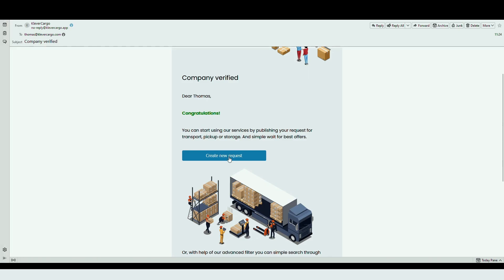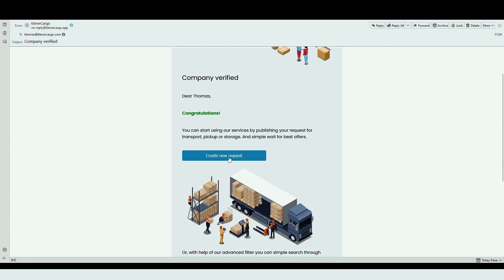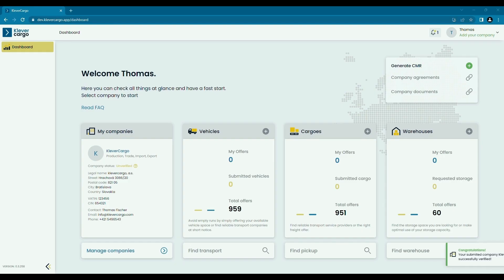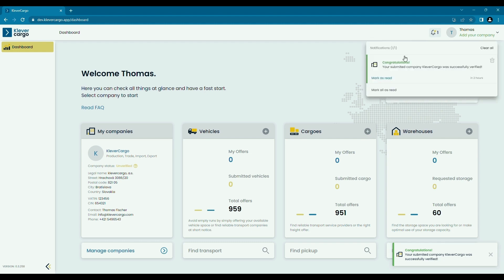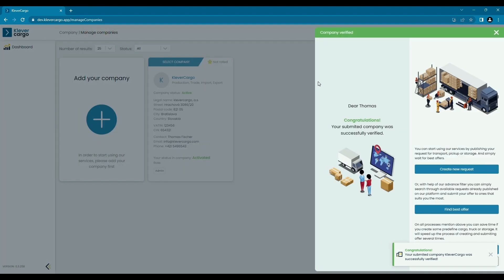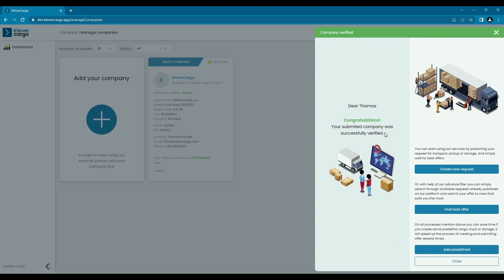When the verification process is completed, you will get an email with confirmation that your profile is up and running. You will get a notification in the platform itself, so check the bell in the top right corner and to your email address also. Also, your status will change from unverified to active.